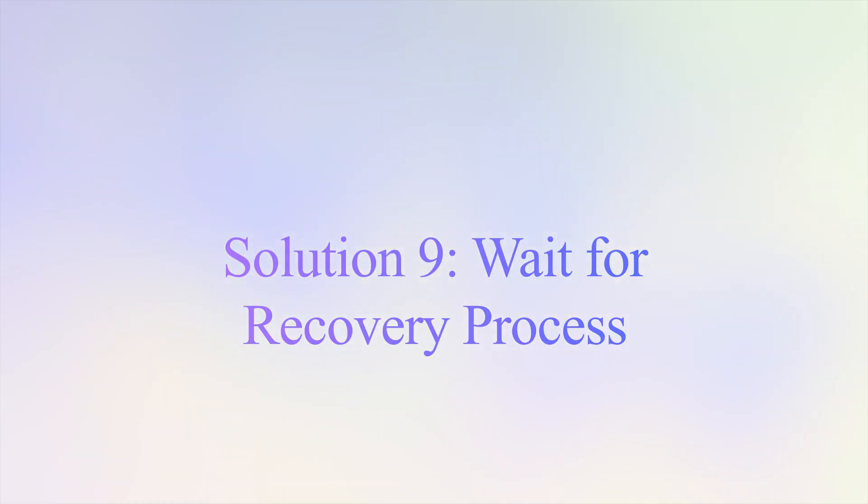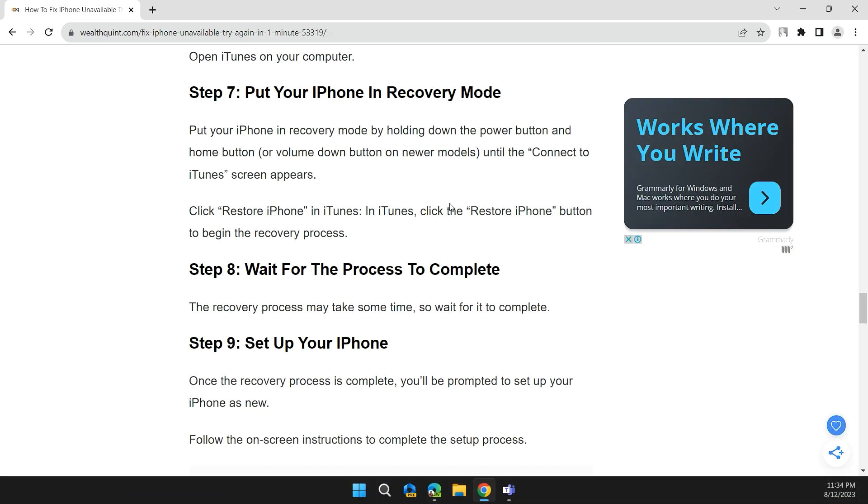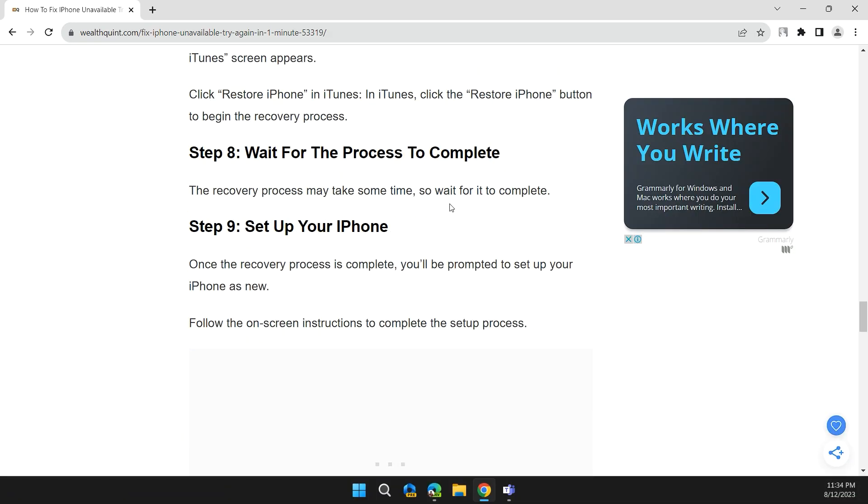Step 8: Wait for the process to complete. The recovery process may take some time, so wait for it to complete.